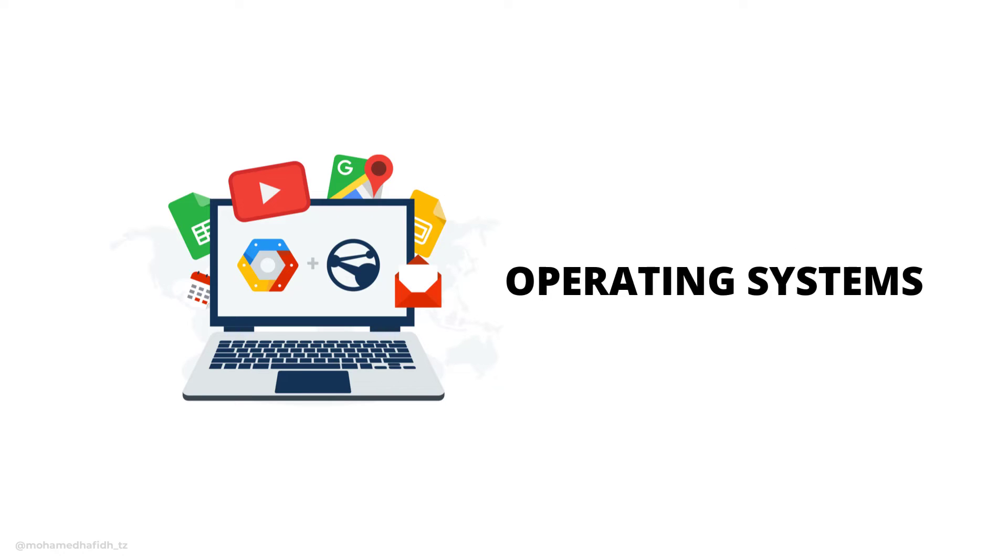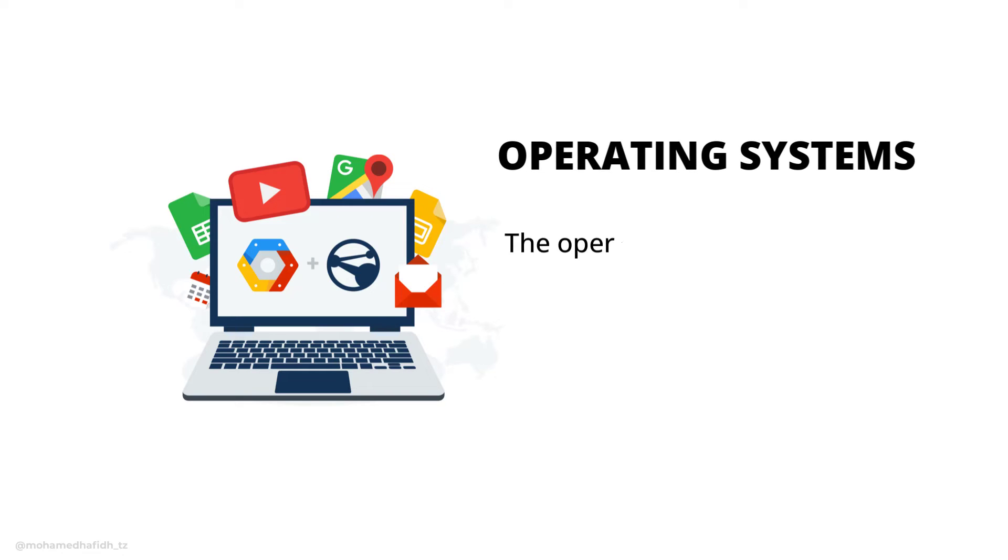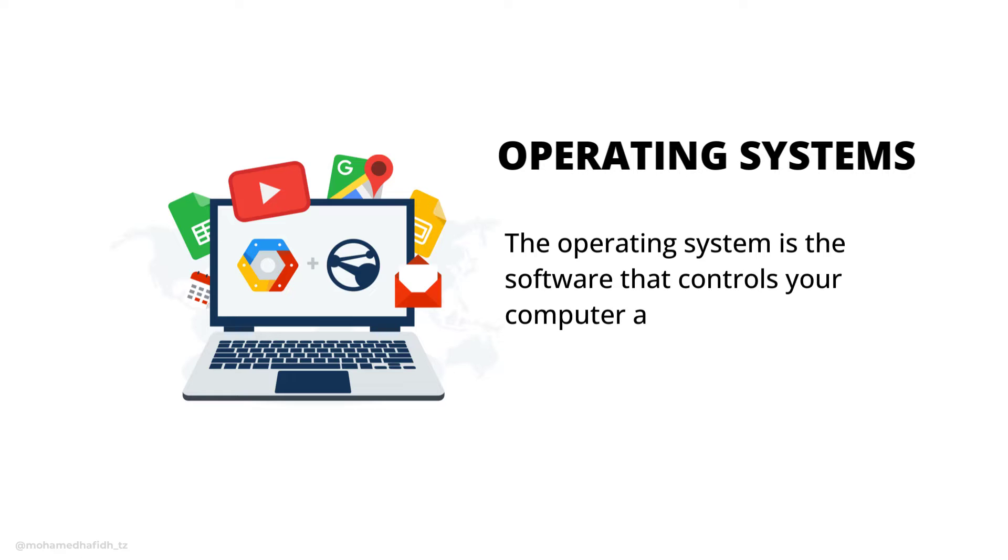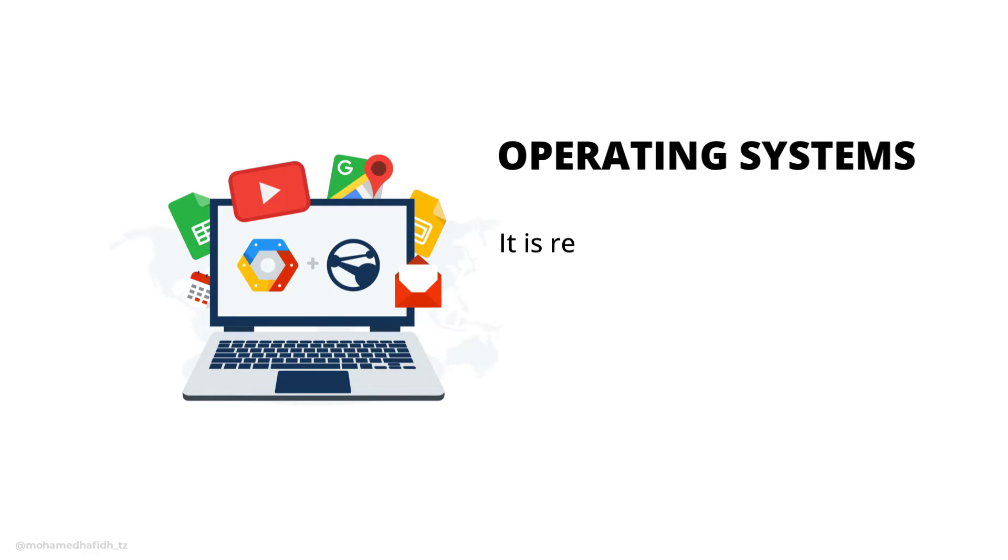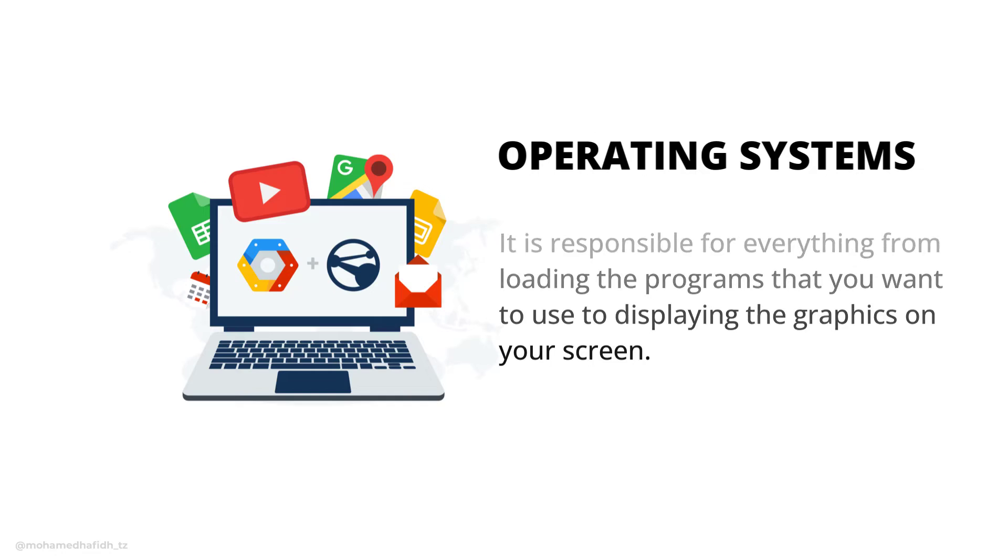The operating system is the software that controls your computer and manages all of the different parts and processes. It is responsible for everything from loading the programs that you want to use to displaying the graphics on your screen.